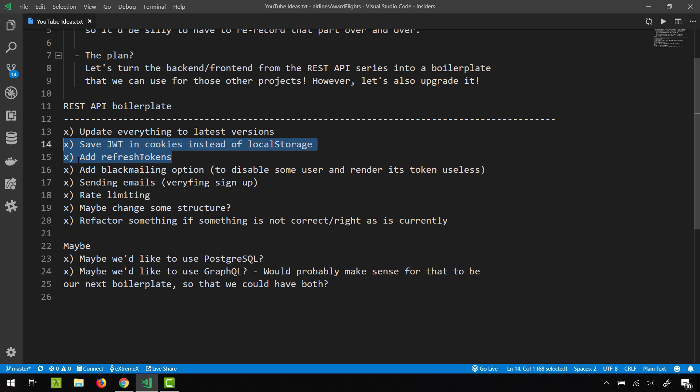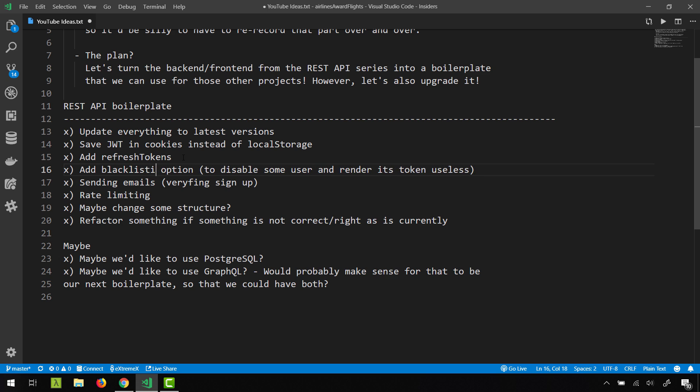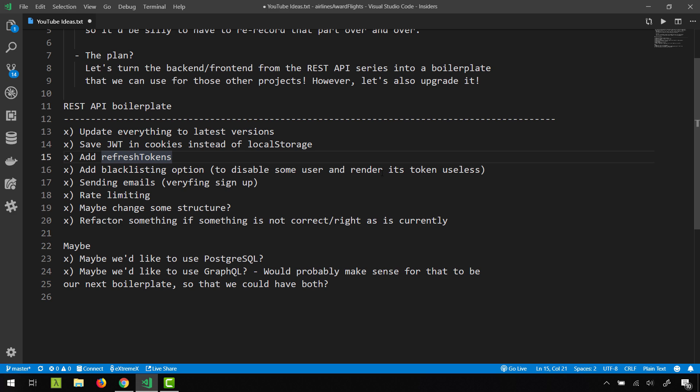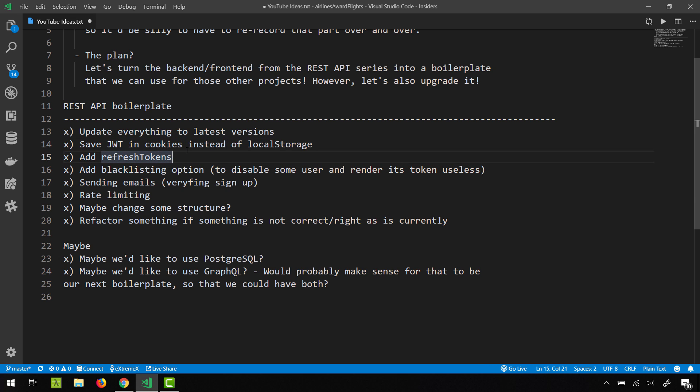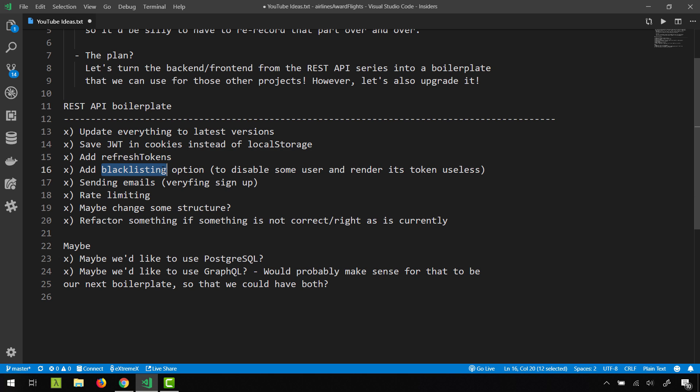Once we have that, we can also add some blacklisting—blackmailing, no no—blacklisting options. So if you use Gmail or something, I think you can go to settings and you can see like review my activity, and then you'll be able to see all the different devices that you're logged in. Essentially, we're going to treat one access token and one refresh token as like one device, and then either us as admins or users could actually go on and literally make some refresh tokens and access tokens unavailable.